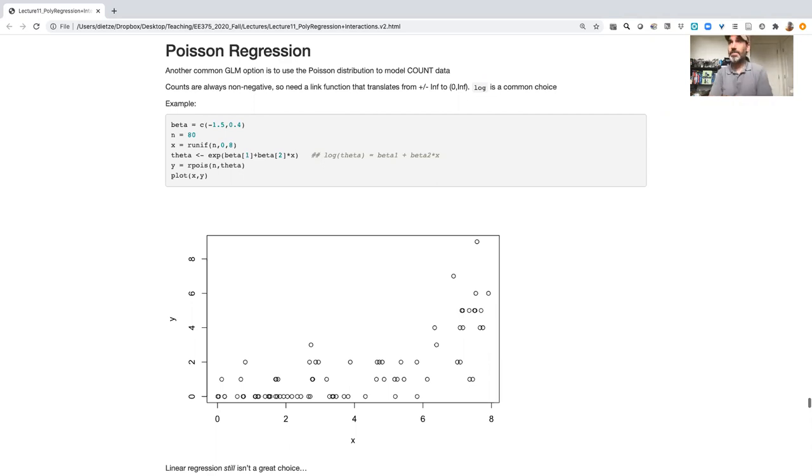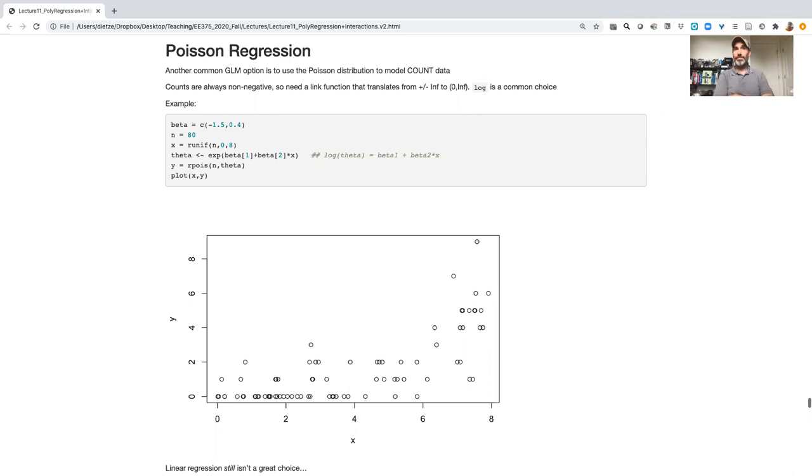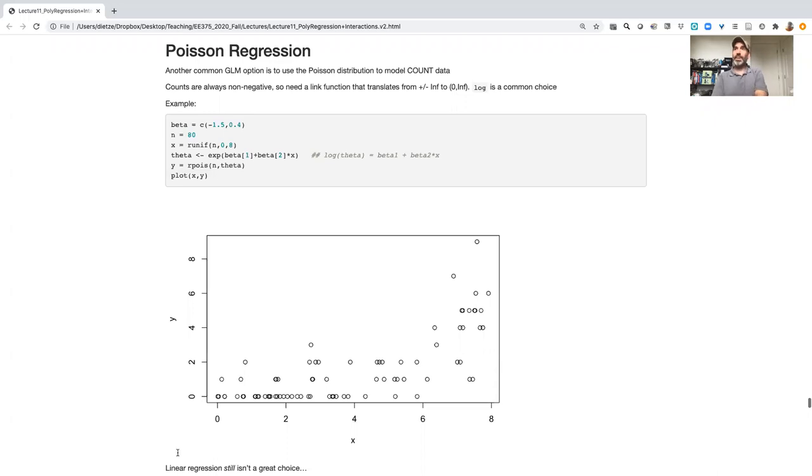There's a range of other distributions available to us within the GLM framework and one of the other ones that is common is a Poisson model, a Poisson regression model.